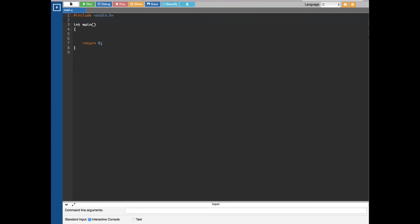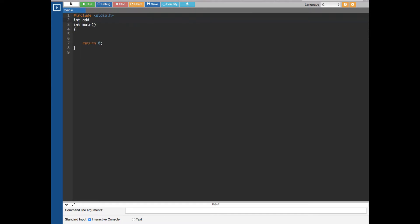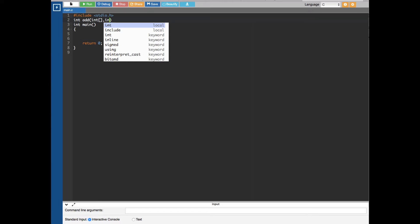In this video we are going to see how to pass array values through functions in C programming. First we are going to create another function, but since we are creating it below main, we have to do the prototyping on top. The prototype is: integer add, integer array, and integer n.